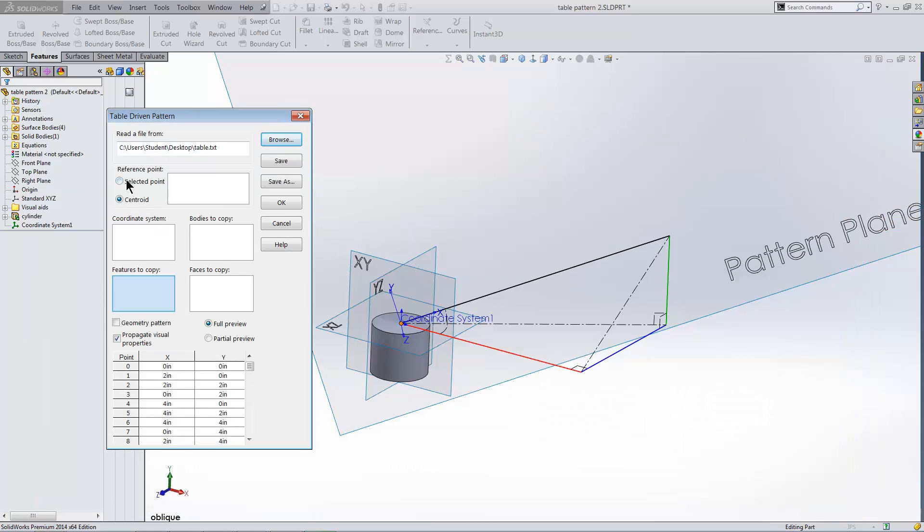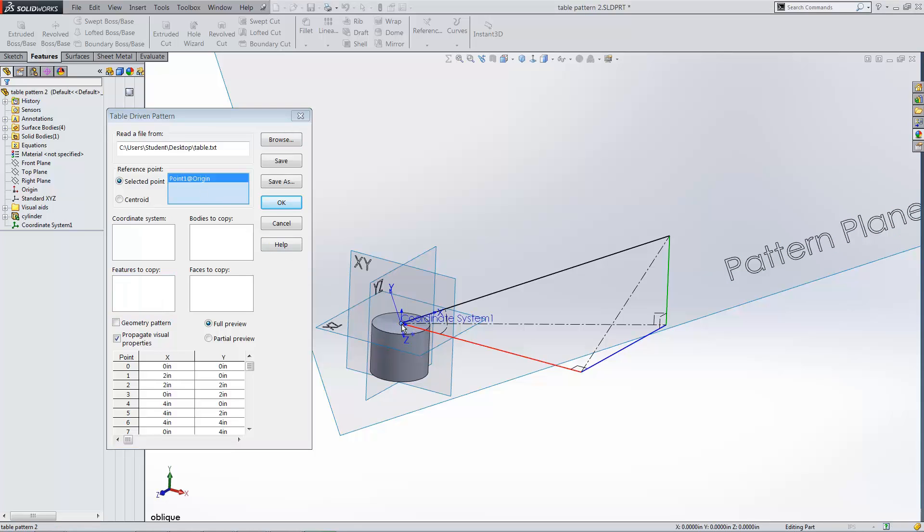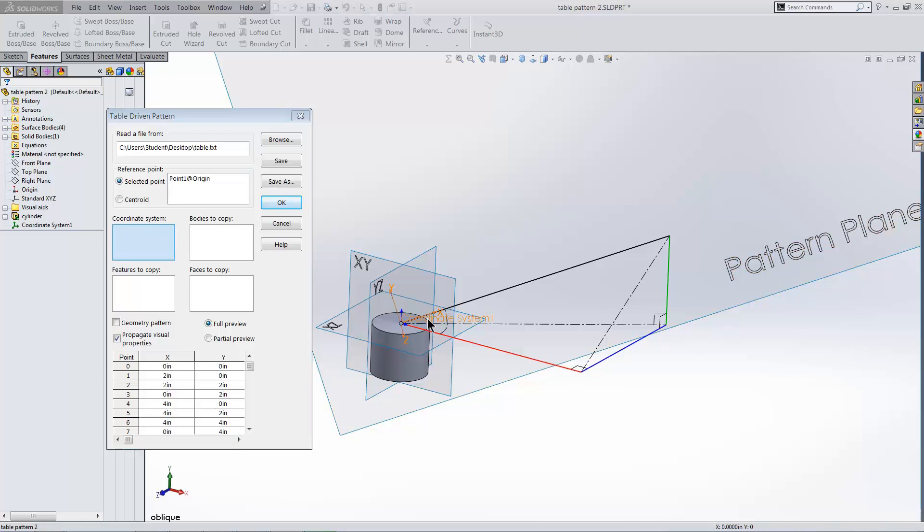I select a point on the geometry that the coordinates apply to. I select the coordinate system, and then I select the cylinder as the body that I want to pattern.